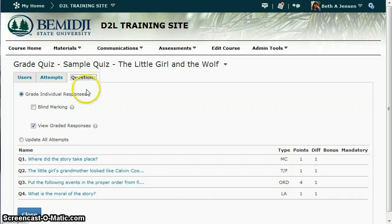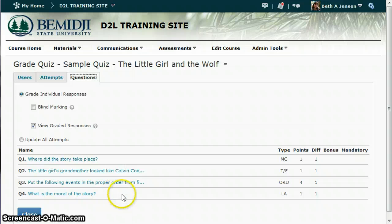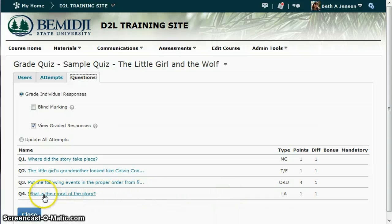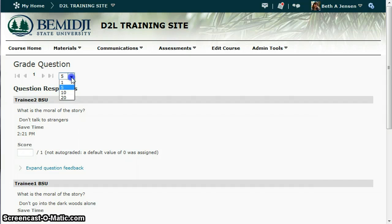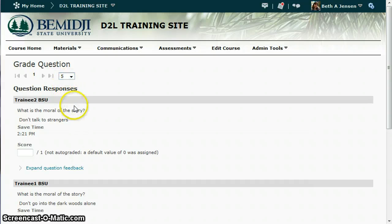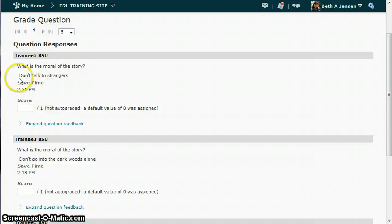I'm going to grade individual responses. Now it says which question do you want to grade? I want to grade the one that's the long answer type, so I would click this question. It's going to allow me to view multiple students on one page. In this class there are only five students, so it's defaulting to five, but if you had more students you could see more on one page.